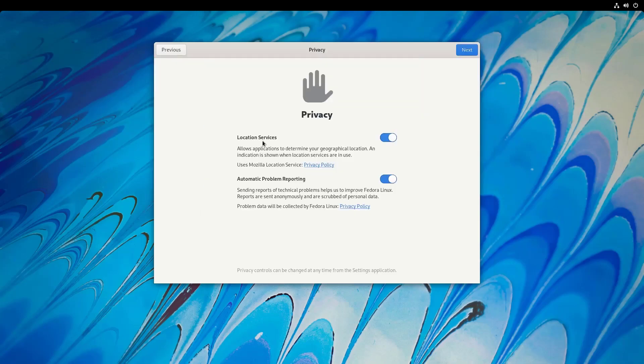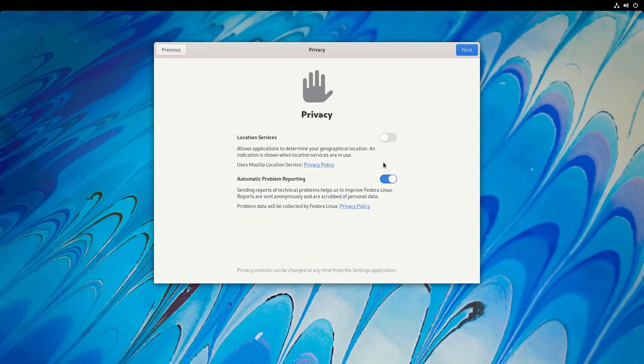So you can start setup. From there you can enable or disable location service.